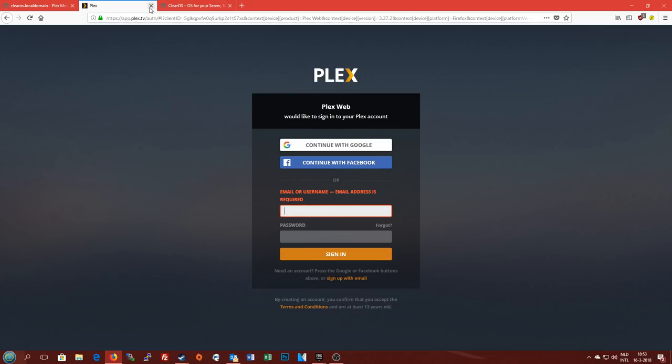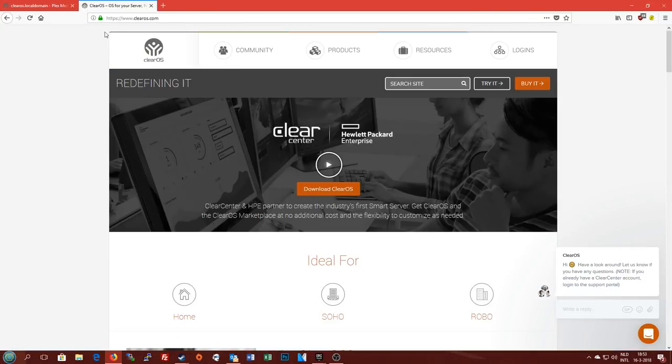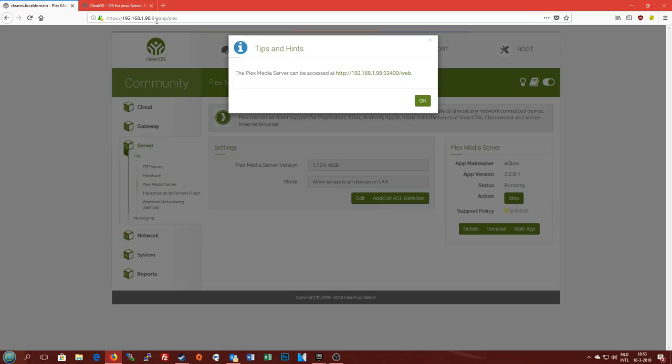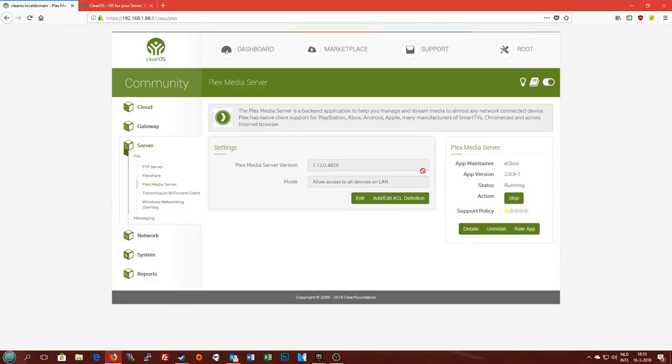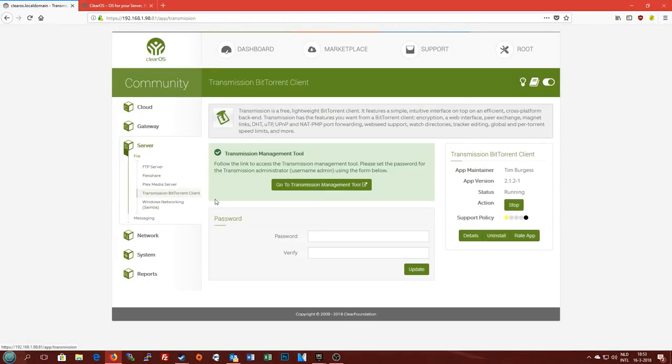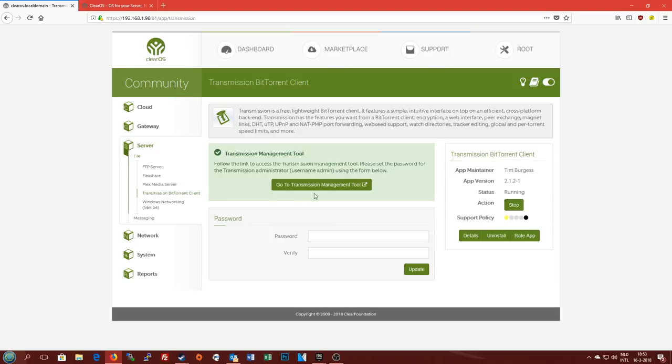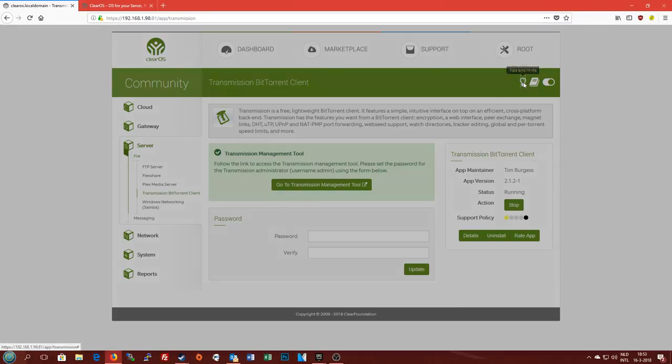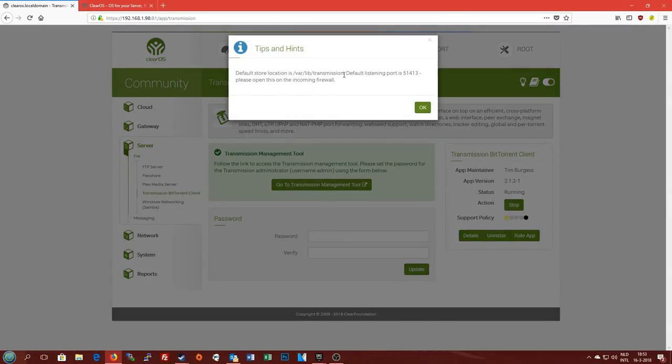You can access Plex and play media from the server just fine, so you can host your media. We also have a BitTorrent client, it's Transmission in this case, which will allow you to do downloads while you're away. You can just leave the server running and pull in some torrents for you, fully legal as always.